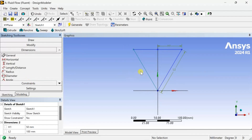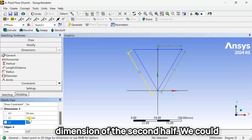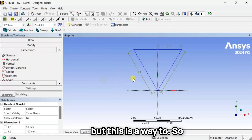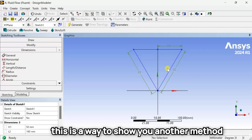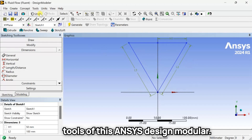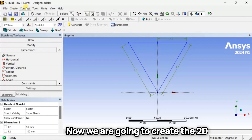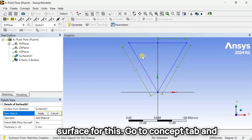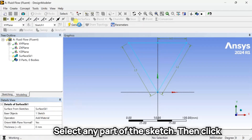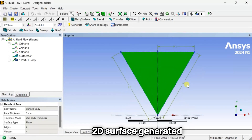Right-click and select End — this is the other half of the geometry. Then click on Generate. Now go to Dimensioning and put the dimension of the second half. We could also make the three lines directly, but this is a way to show you another method so that you can be familiar with all the tools of ANSYS Design Modeler. Now go to the Concept tab and select Surface from Sketches. Select any part of the sketch, then click on Generate. This is the 2D surface generated.